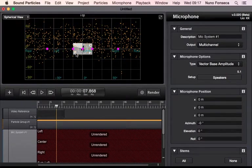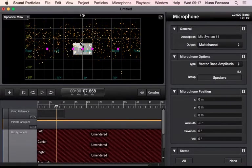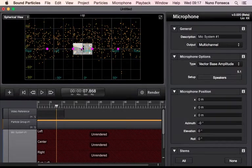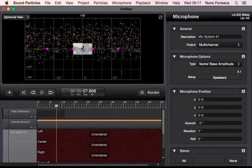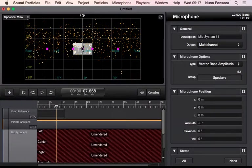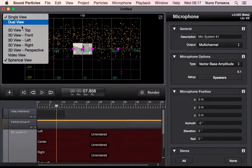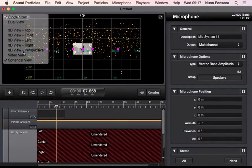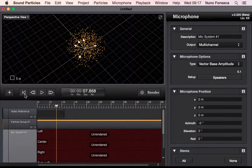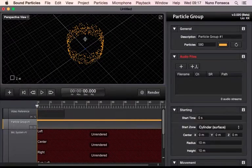So essentially it's quite interesting to see where the particles are in terms of a 3D space. And also you can see the particles on top of your video. So if you want to synchronize things, you can use this view to make sure that the sound is on top of the image.